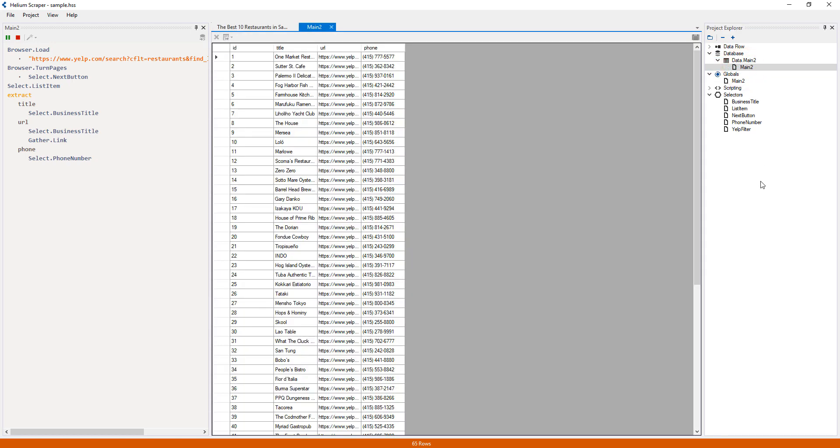This table will be populated with extracted data while the extraction runs. Also, note that the columns have been named using the names I gave to the columns in my extract actions.